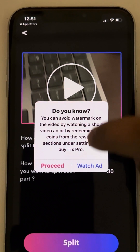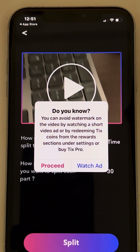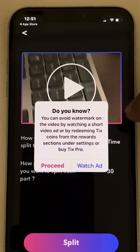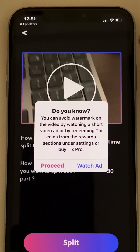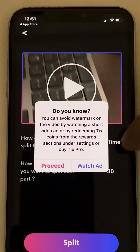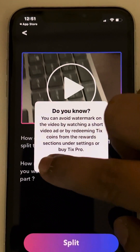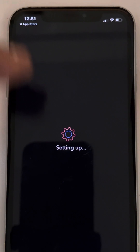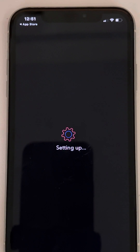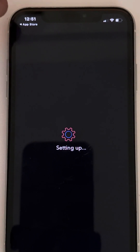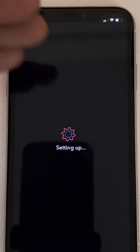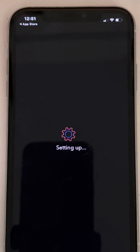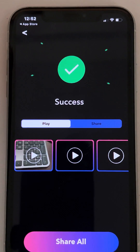The first option is to click 'Proceed' without watching an ad, but this will produce the video with a watermark. If you don't want a watermark on your videos, you can watch an ad which is hardly 30 seconds, so it doesn't matter. Choose whichever option suits you.